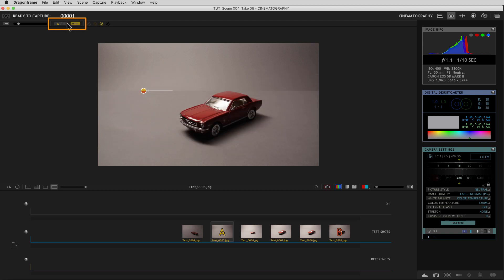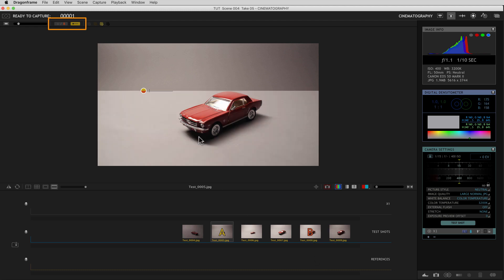And the same goes with B. If it reads B up here, whatever I click on now will become the B.